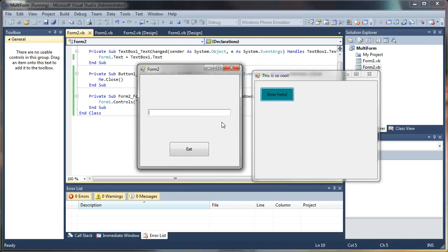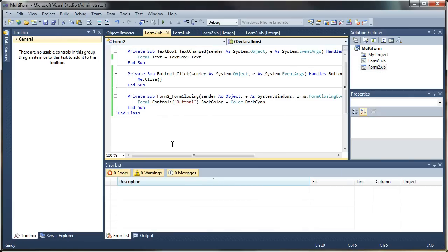So that is, in a nutshell, how you can access objects and form properties from another form, or send messages between them, and really perform any interaction that you want. I hope that this tutorial has been helpful for you. If you have any questions, leave a comment, and if this was helpful, feel free to share it with anyone that you think it might help. Thanks for joining me, and I look forward to sharing more with you in the future. Bye-bye.